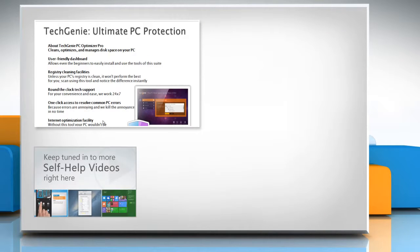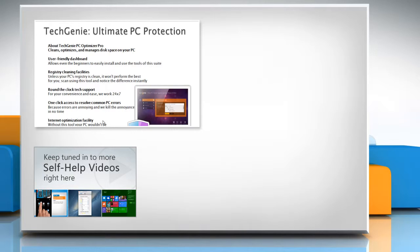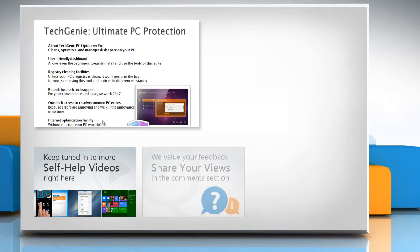Check out our iYogi channel for self-help videos on Windows, Mac, Smartphones, Security, Social Media and much more.